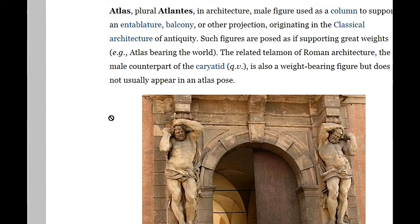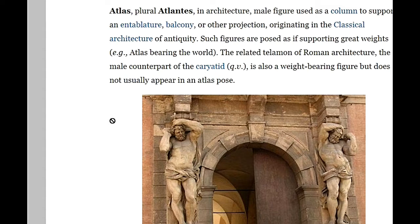The Atlas or Atlantis figure originates in the classical architecture of antiquity. Such figures are posed as if supporting great weights. The related Telamon of Roman architecture — the male counterpart — and the Karyatid is also a weight-bearing figure but does not usually appear in the Atlas pose.